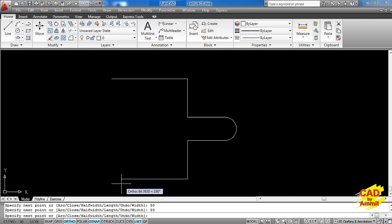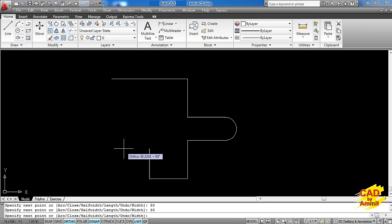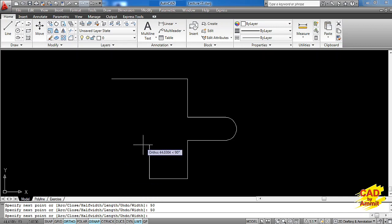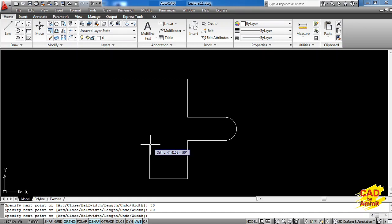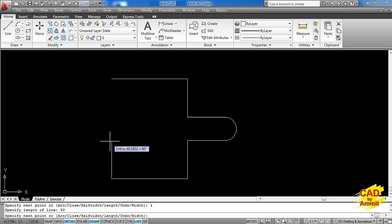Now here we have another option — the length option. Supposingly I want to extend this segment by another 50 millimeters, so I can go for a length option by typing L, enter, and just type 50. You can see that the software has extended this segment by another 50 millimeters.